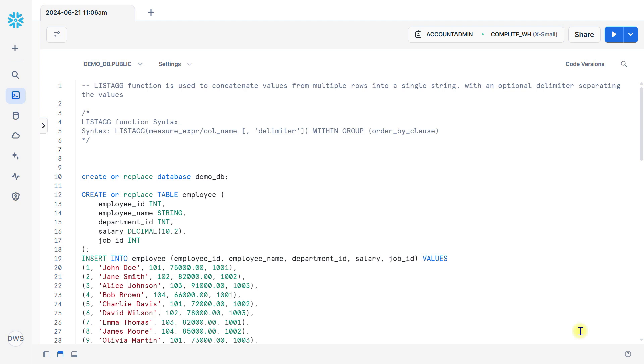Welcome to database solution, hope you are doing well. In this video we will learn about LISTAGG function which is an analytical function.